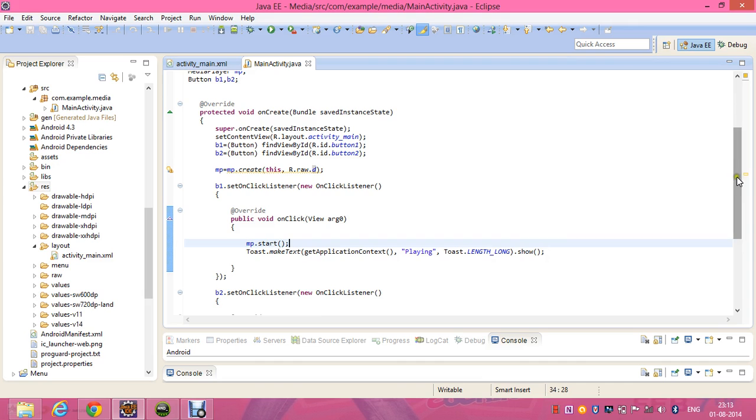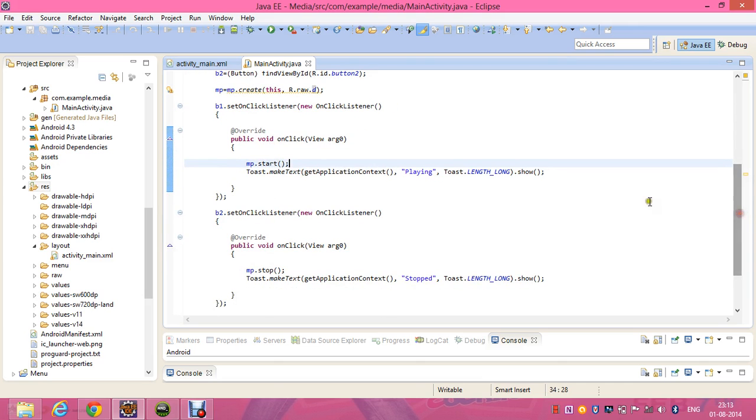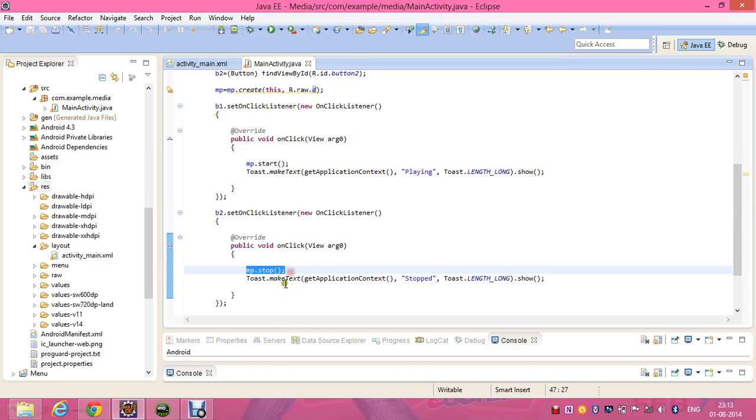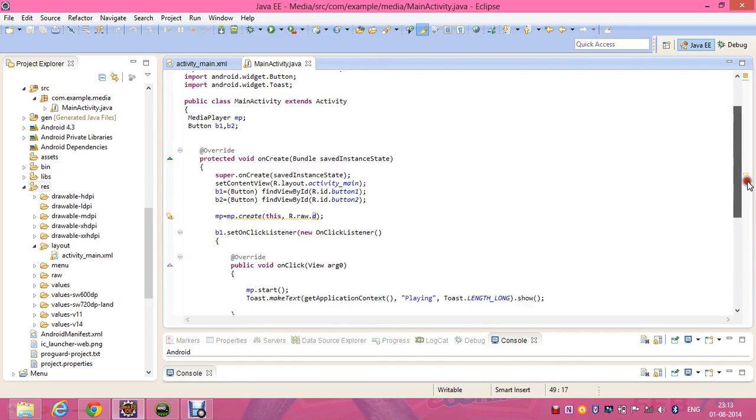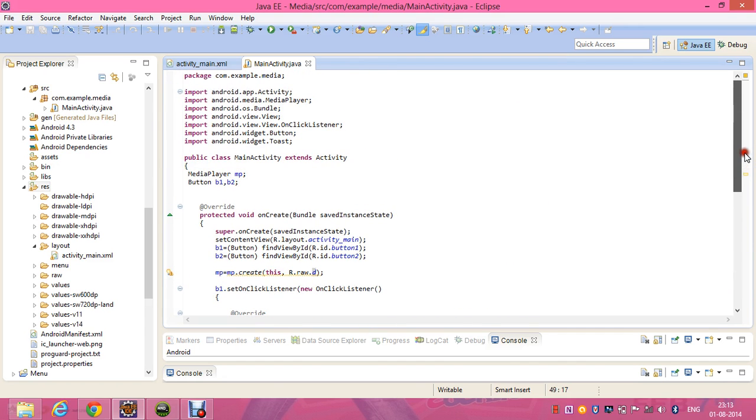In the second listener for the button b2, I've given mp.stop which will stop the media player, stop the song, and the toast message stopped. This will stop the song. Now let's run the program and check it.